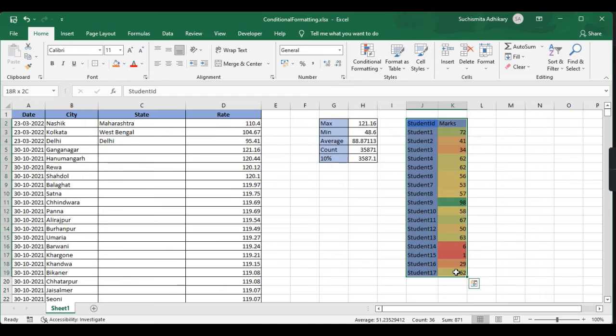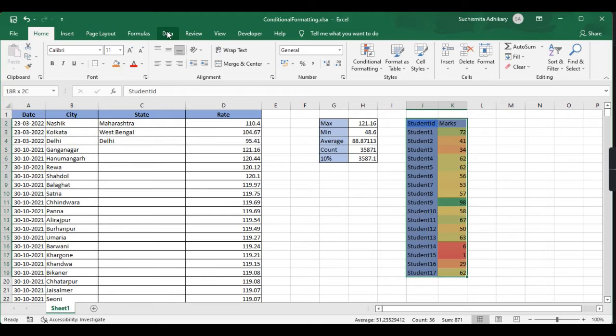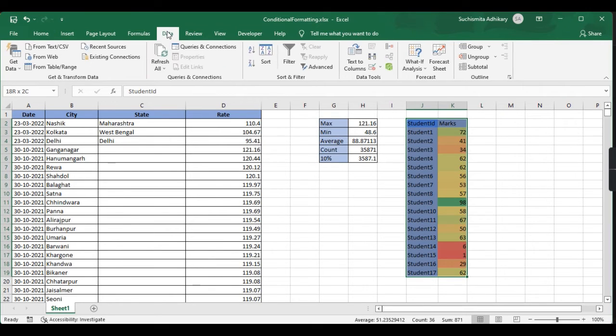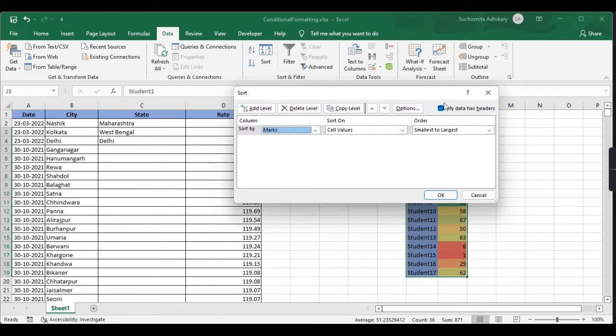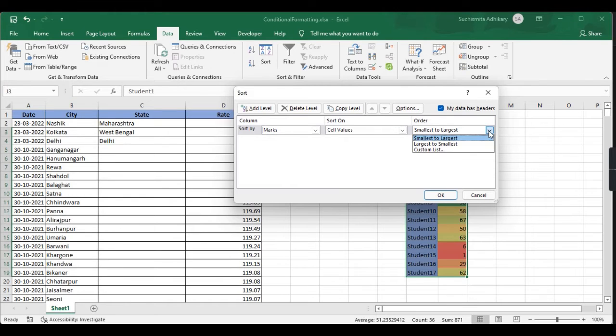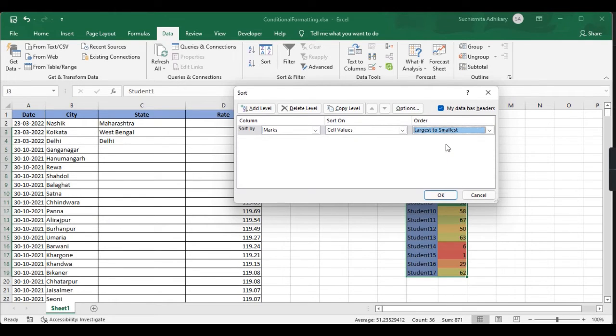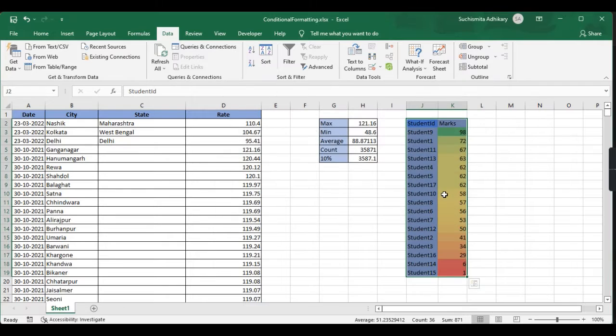If I select this and want to sort it based on marks, I'll go to the data tab and select sort. Here I'll select marks, make sure the header option is selected because our data has headers, then I'll select largest to smallest and click OK.